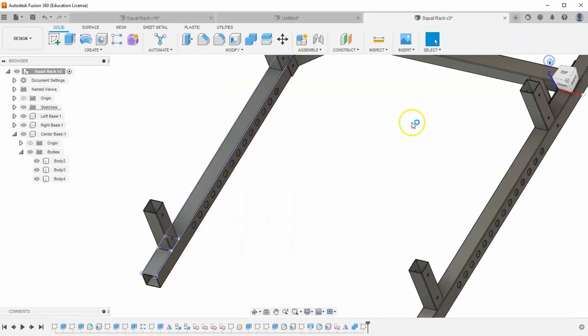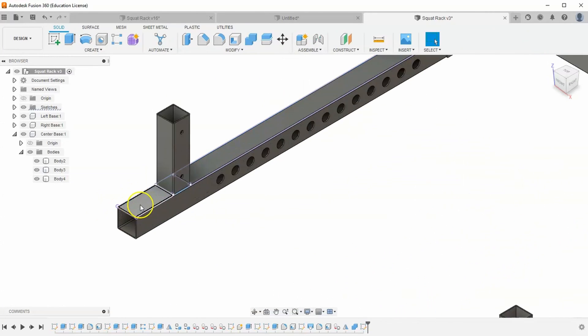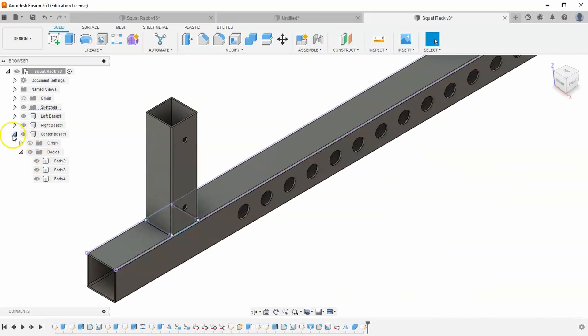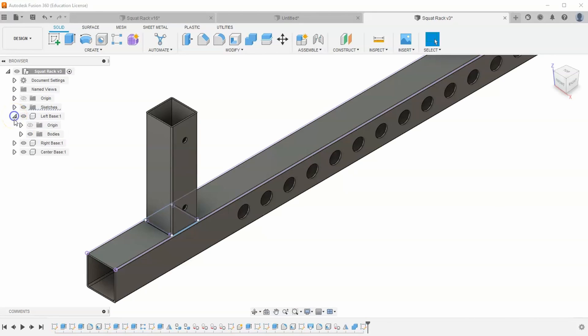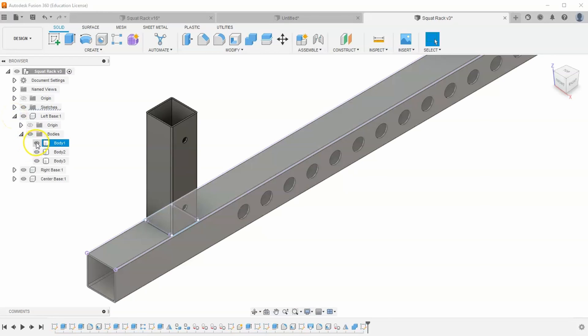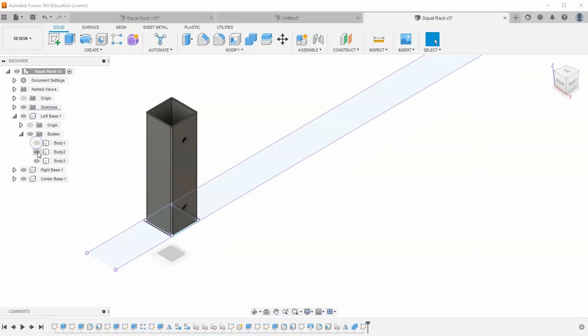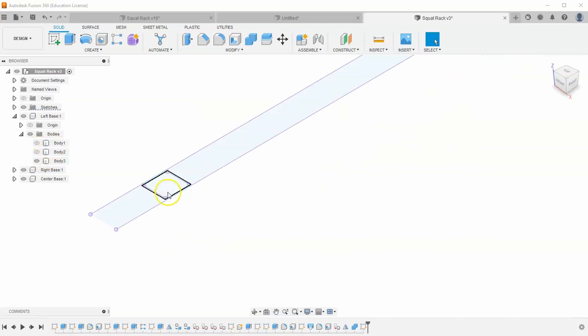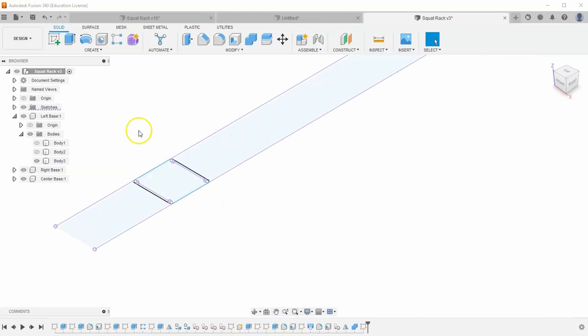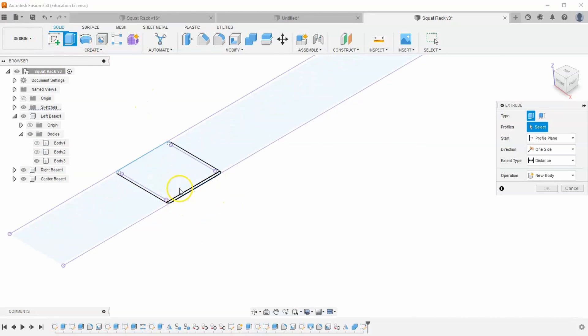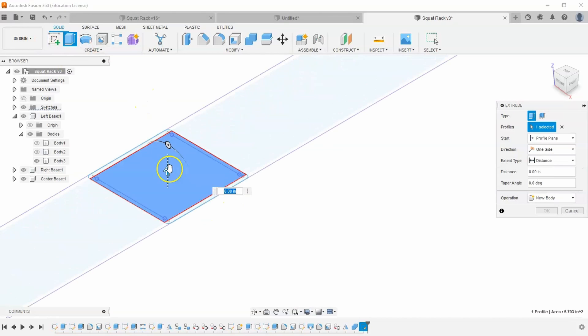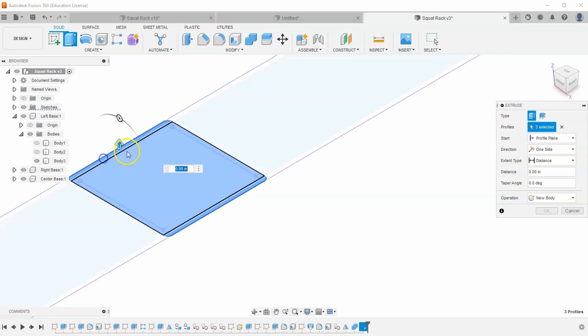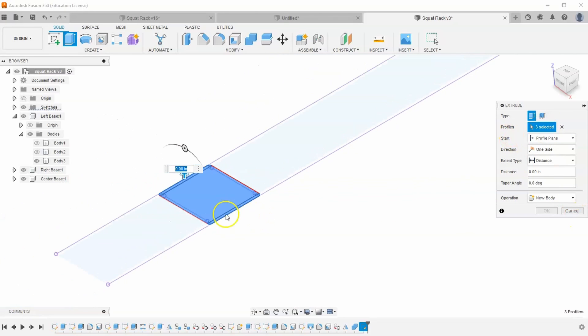Let's hit home and zoom in and I'm going to go look at my left base bodies. Let's turn off these bodies that are in my way. I'm going to hit extrude and I want to select this center rectangle, but then make sure you also grab the fillets on the left and right. So you should have three profiles selected.